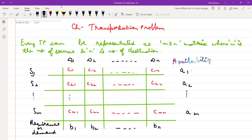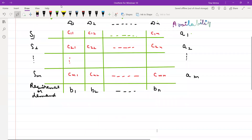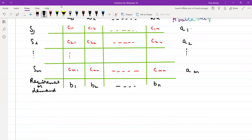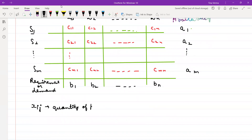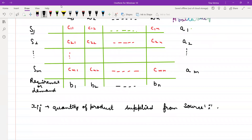So if you have any transportation problem, this data will be given to you: the sources, the destinations, and the corresponding costs. What you have to find is Xij — that is the quantity of product supplied from source i to destination j.